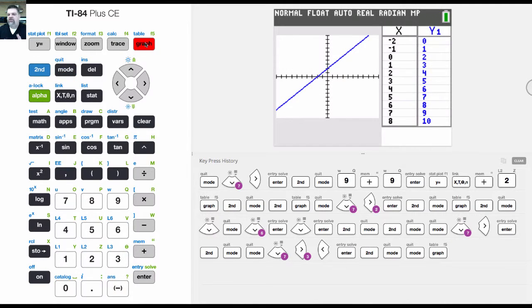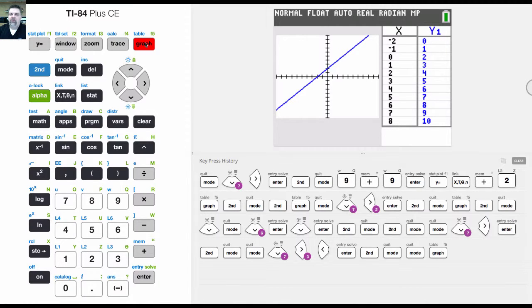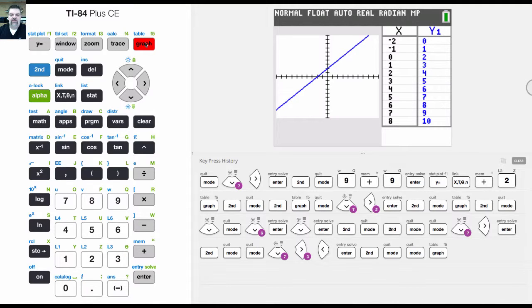So that screen only shows when you hit graph. So normally when you hit graph, it'll show just the graph. But when you have graph table mode and you hit the graph button, it'll show the graph and the table of values.